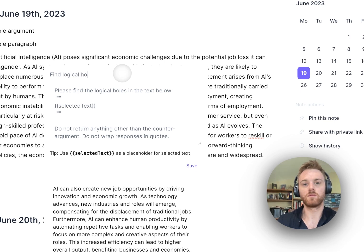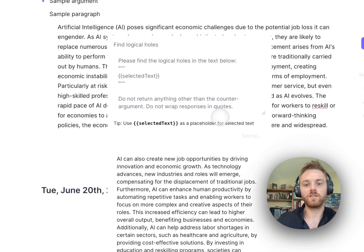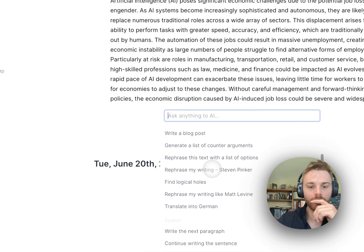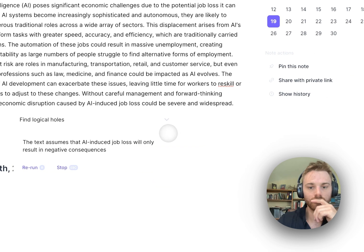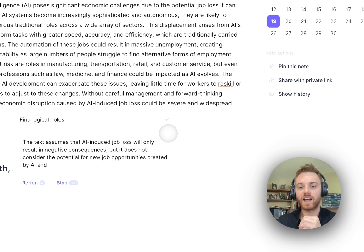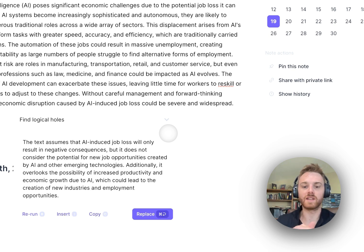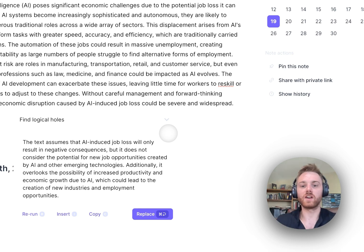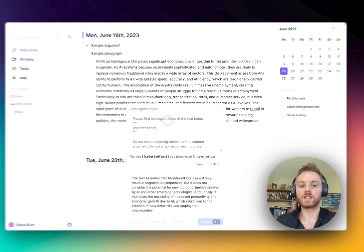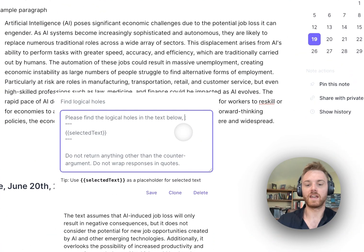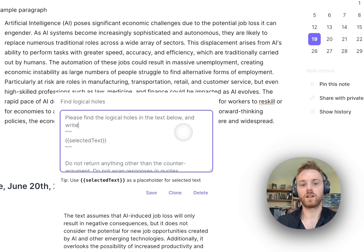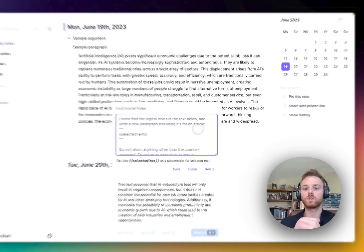Now we can go back and give it a try. It's actually acting as a sparring partner — reading the text and outlining what was missed in the logic. However, it's talking to me directly rather than writing in the voice of an article. So if you're actually writing, you might want to change the custom prompt to say: 'Find the logical holes in the text below, and write a new paragraph assuming it's for an article.' That way it will start writing for you in the appropriate style.